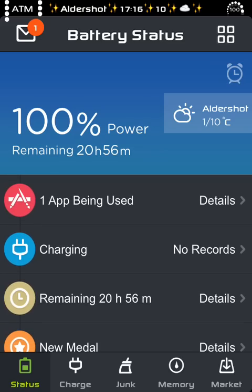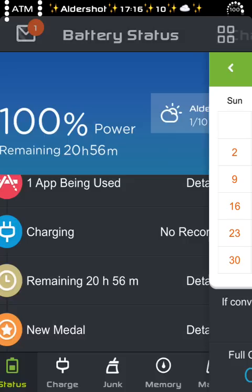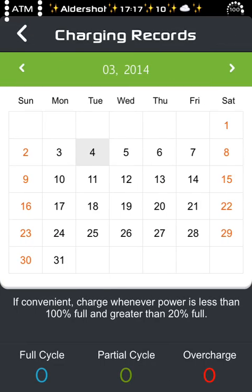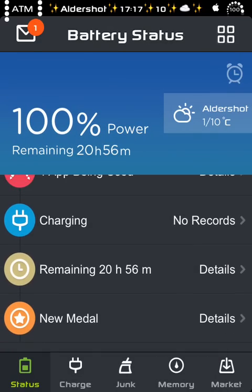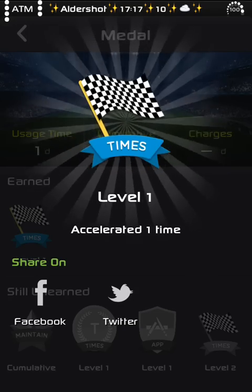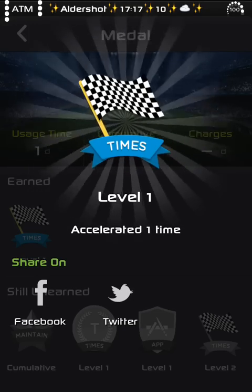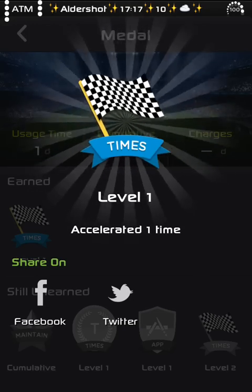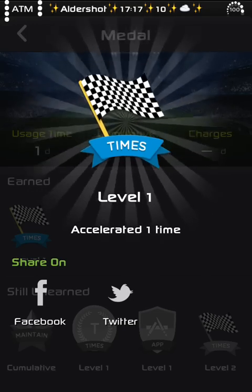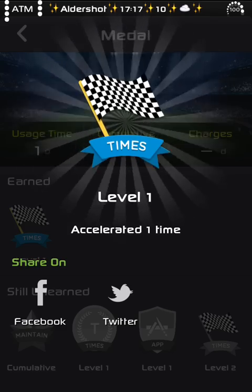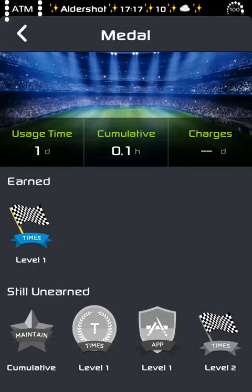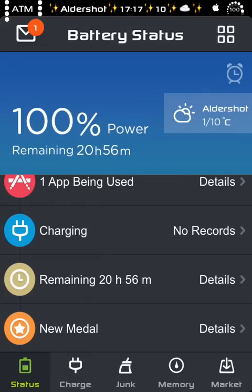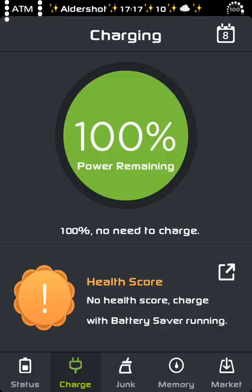One app being used, charging, no records yet. But as soon as you start using the app, it will show you the thing. And new medal, so basically I've got one medal as you can see, level one, accelerate one time, which basically meaning before I record that video, I clean the memory, which is quite nice as well. And that's it, so it gives you something like points as well, which is even more amazing.